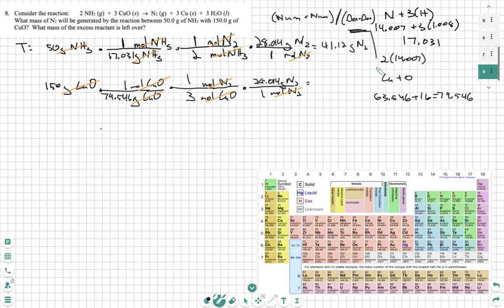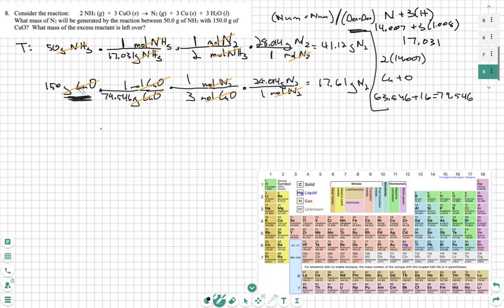Now we plug in the CuO values: 150 times 28.014, divided by 79.546 times 3, and we get 17.61 grams of nitrogen. So now we can see what our limiting reactant is — it's the reactant that caused the lowest amount of nitrogen to be created. The mass of nitrogen produced will be 17.61 grams of nitrogen.